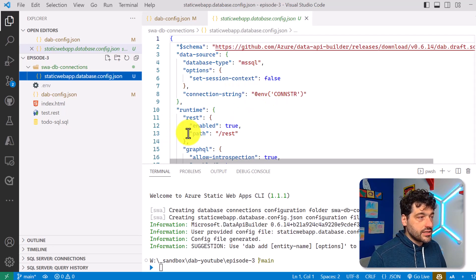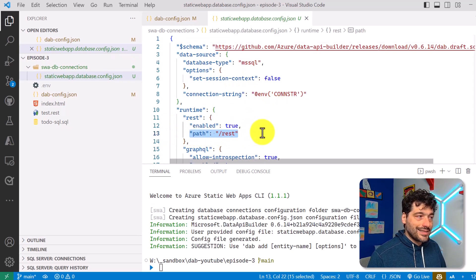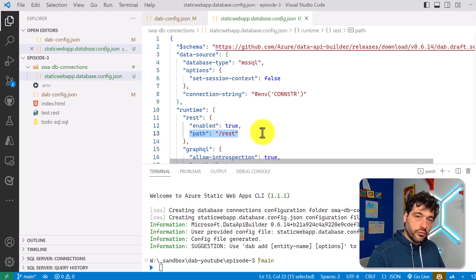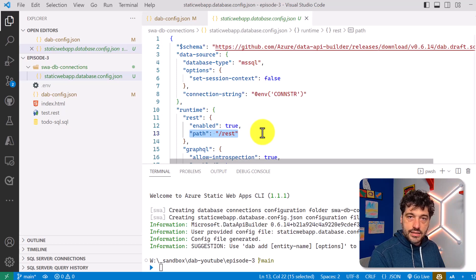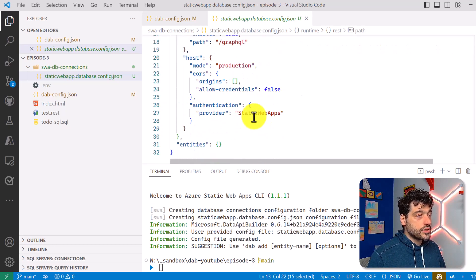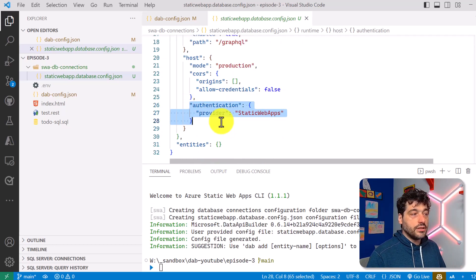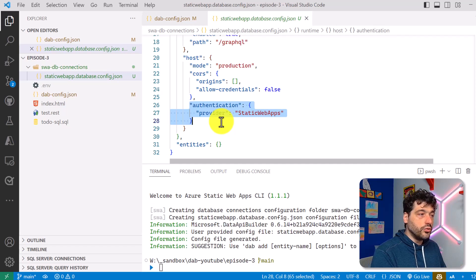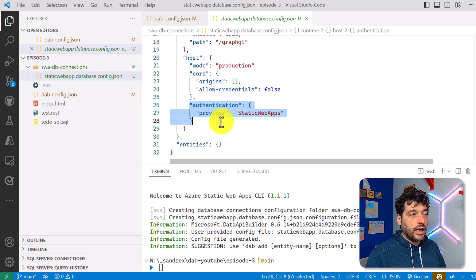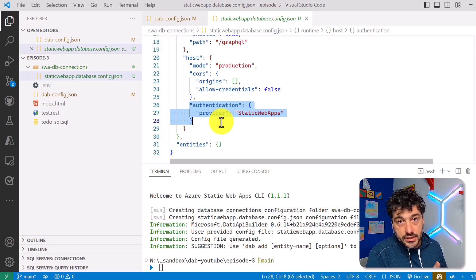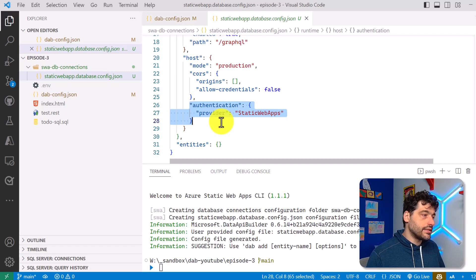It means inside you have a configuration file that looks very similar to the one we already have. The only difference is that the REST path has been configured to answer the route REST instead of API, and of course, that authentication has been defined to use Static Web Apps instead of something else.